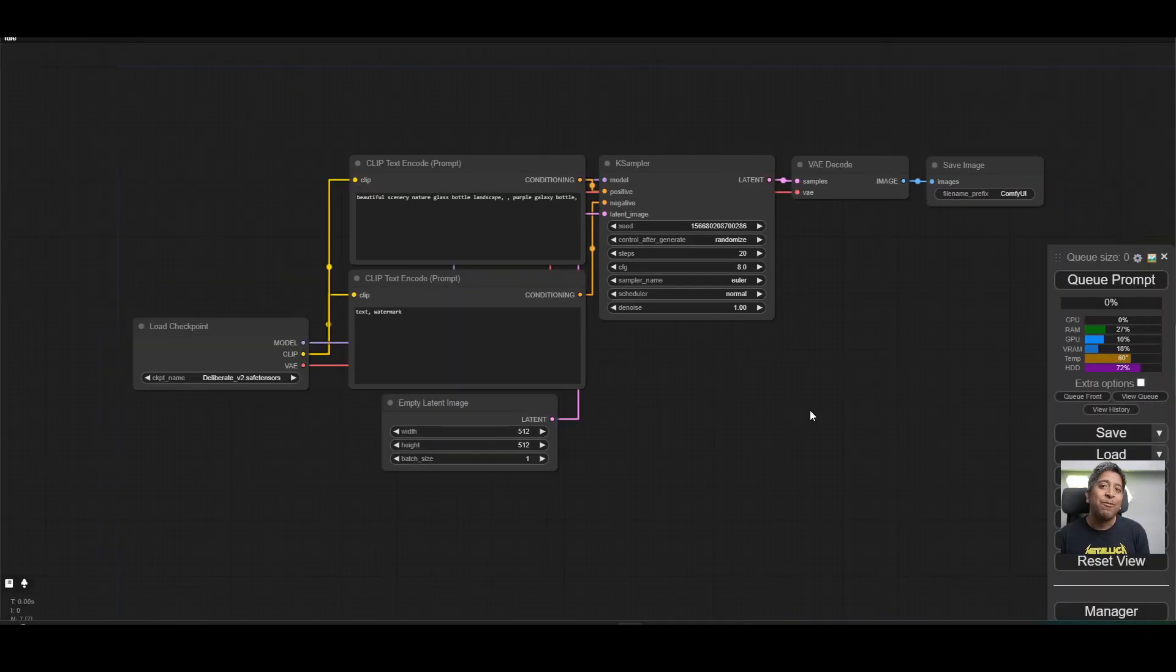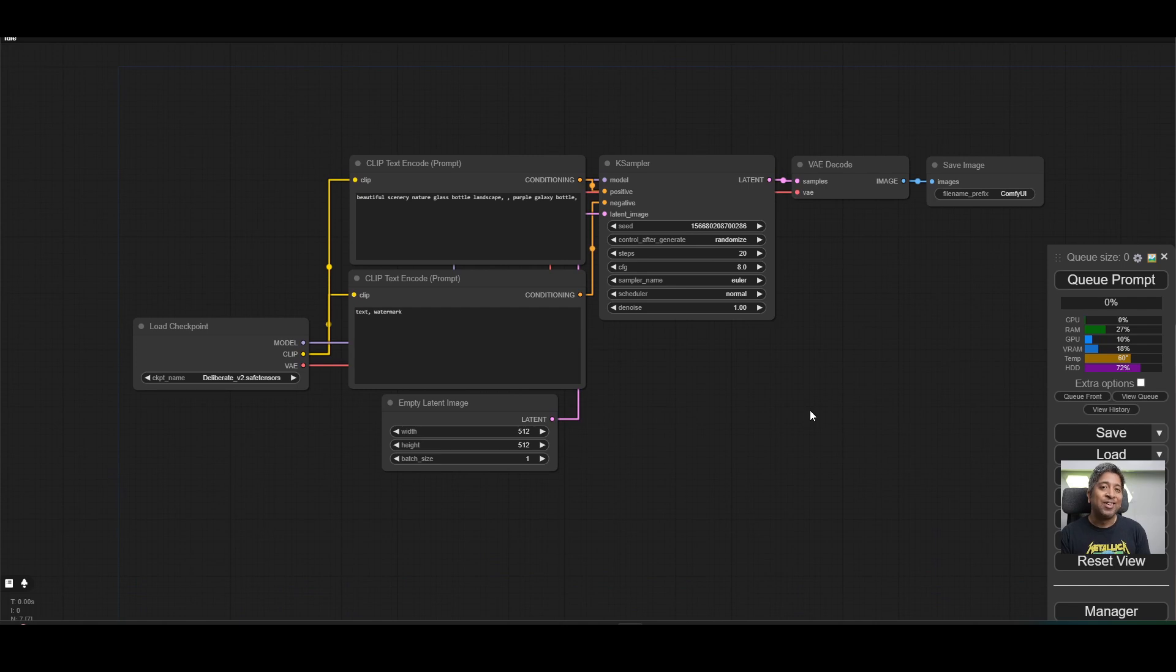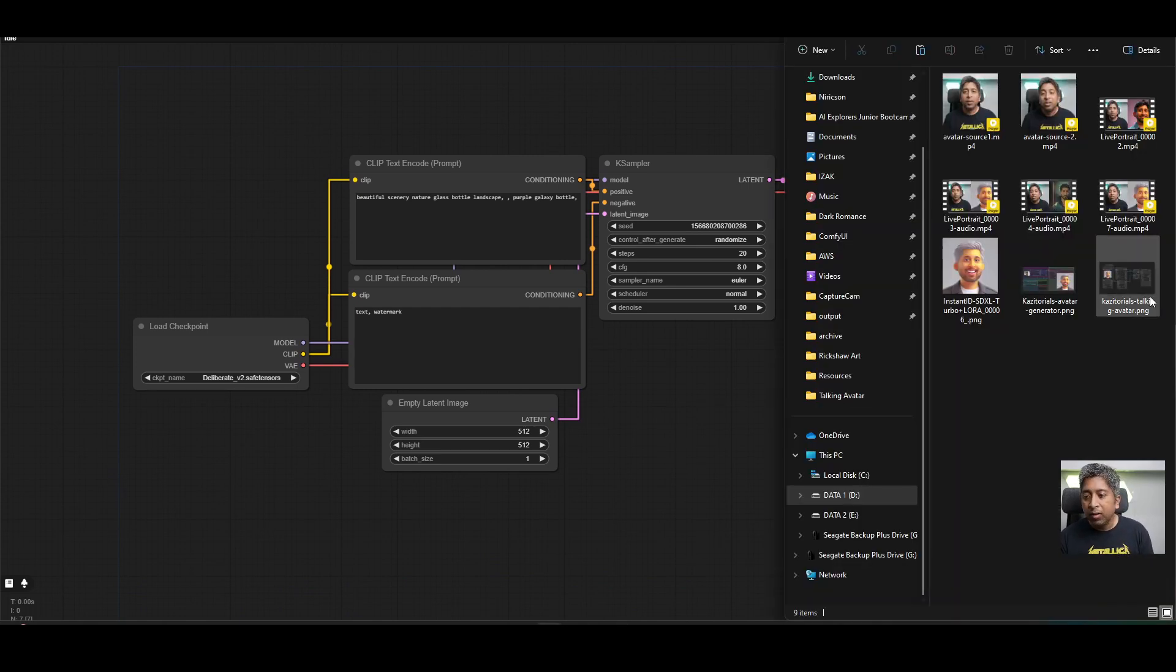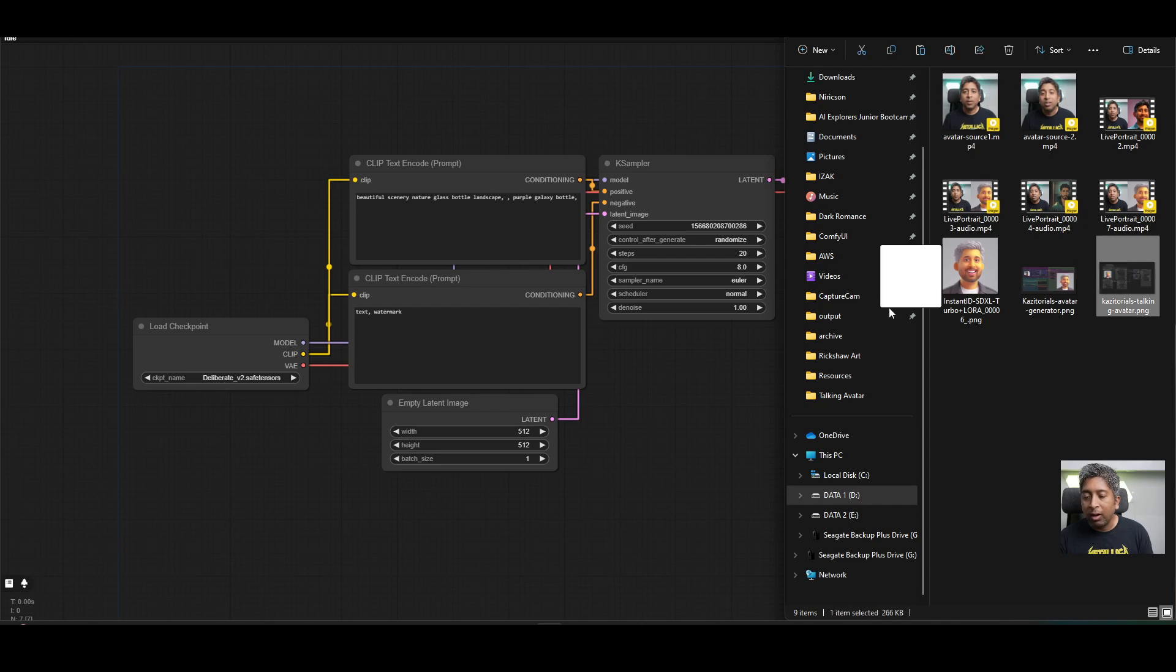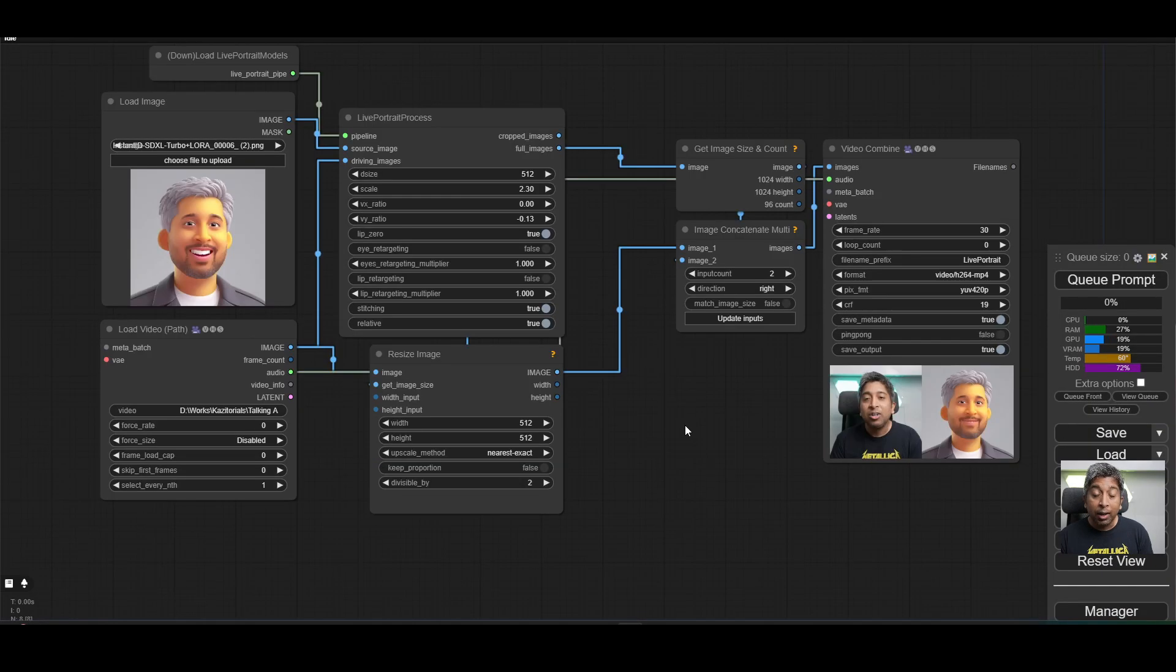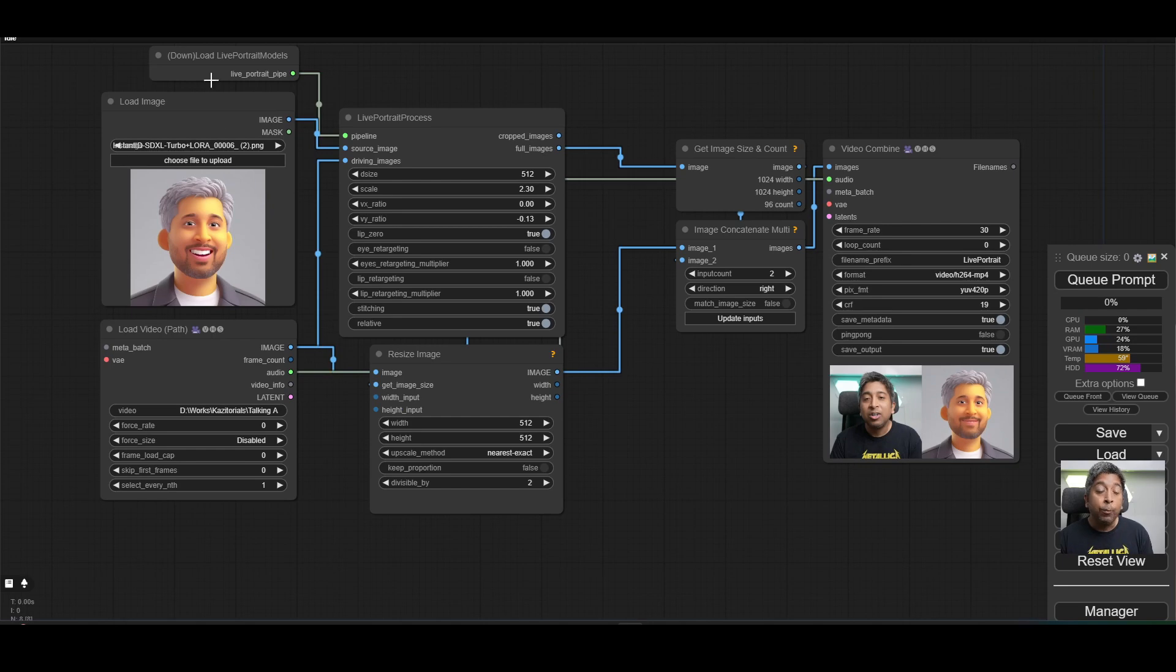Now it's time for the exciting part. We're going to animate our avatar. To do that, simply drag and drop the Talking Avatar workflow into your Comfy UI. Again, if you see any missing nodes, you can install them. I'll put a link in the description below.